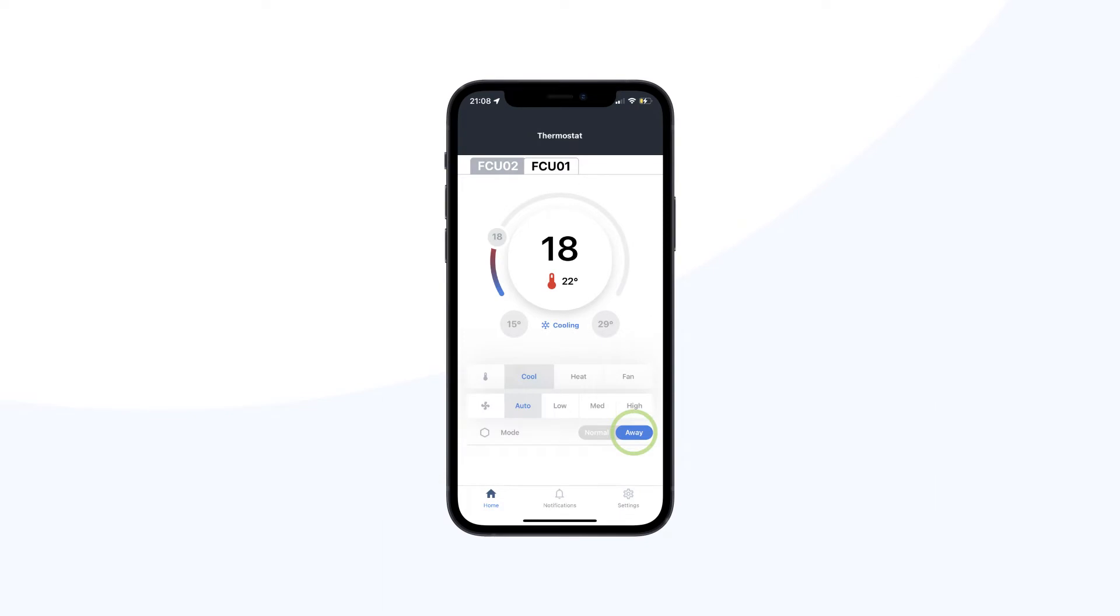When away mode is set, the thermostat in the suite will automatically be set to the away mode temperature that you've previously set.